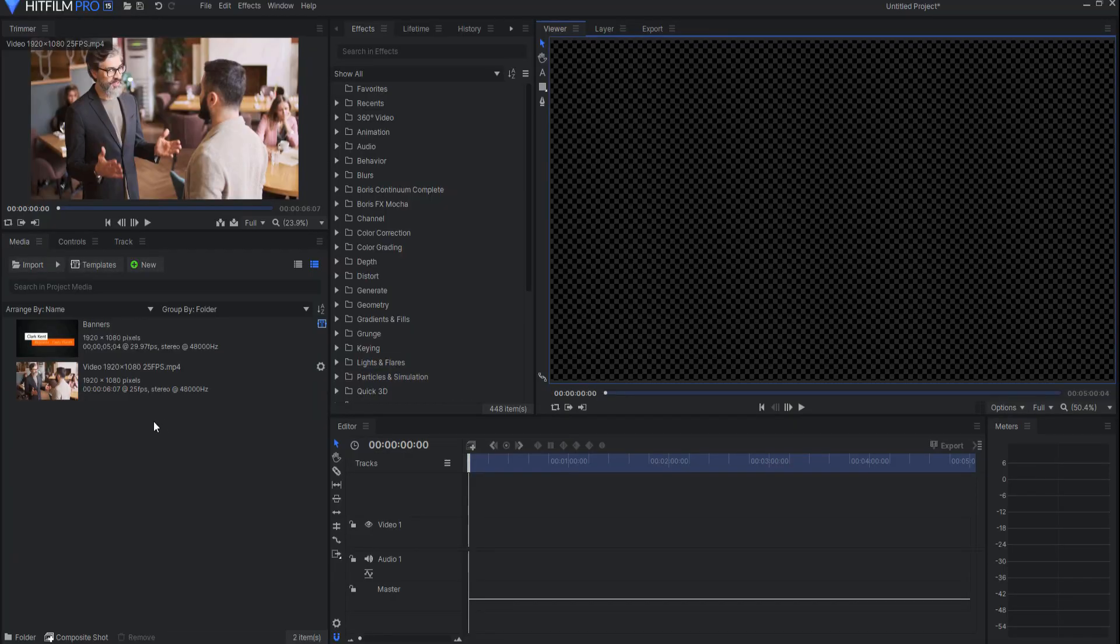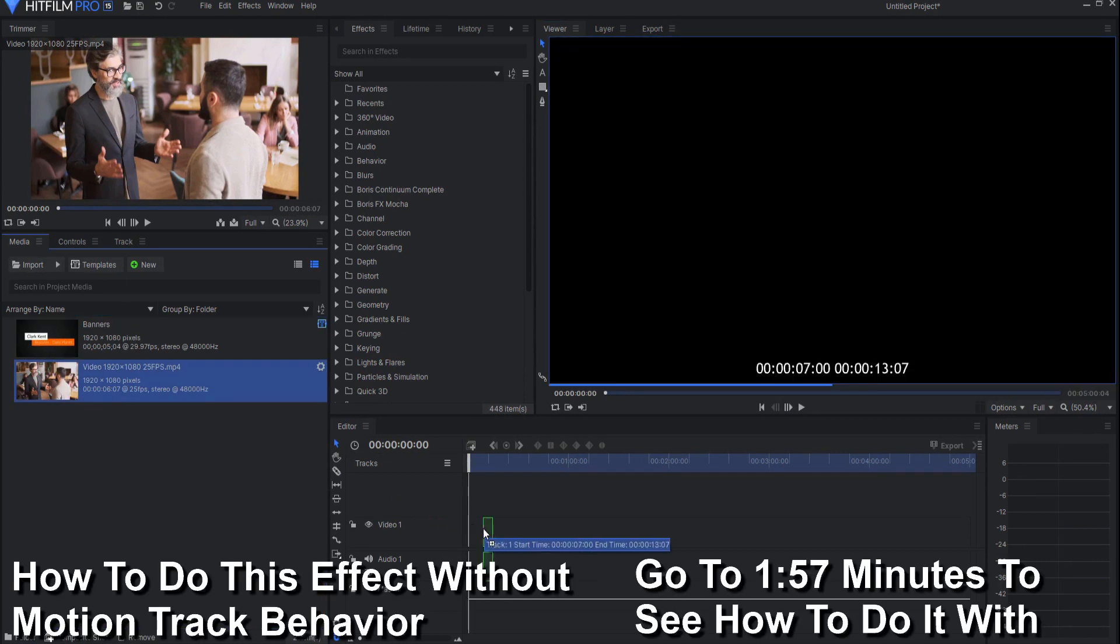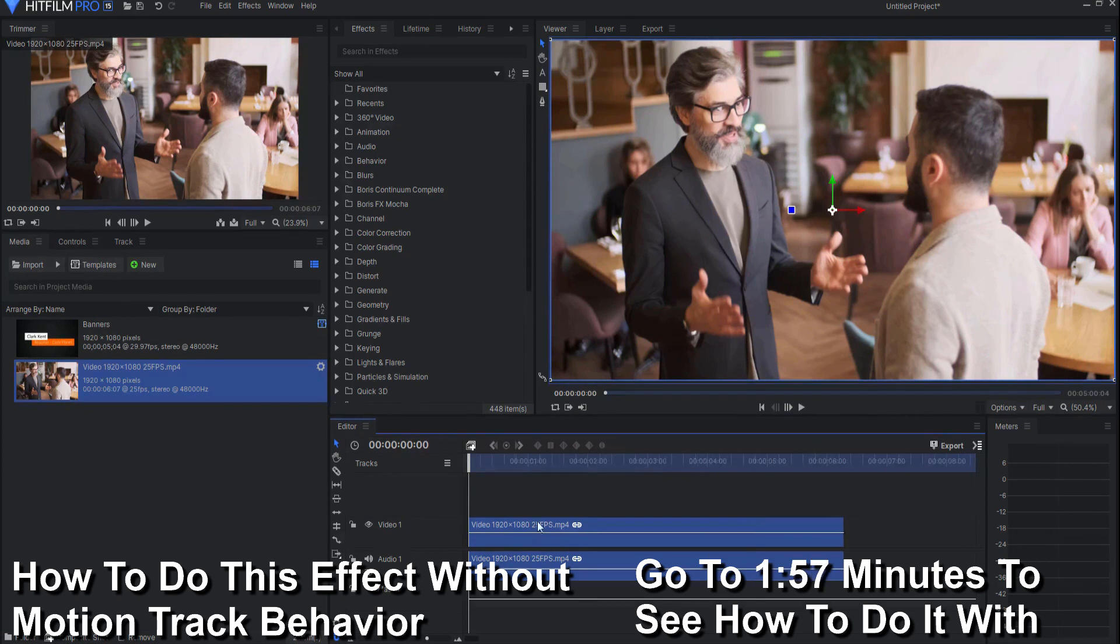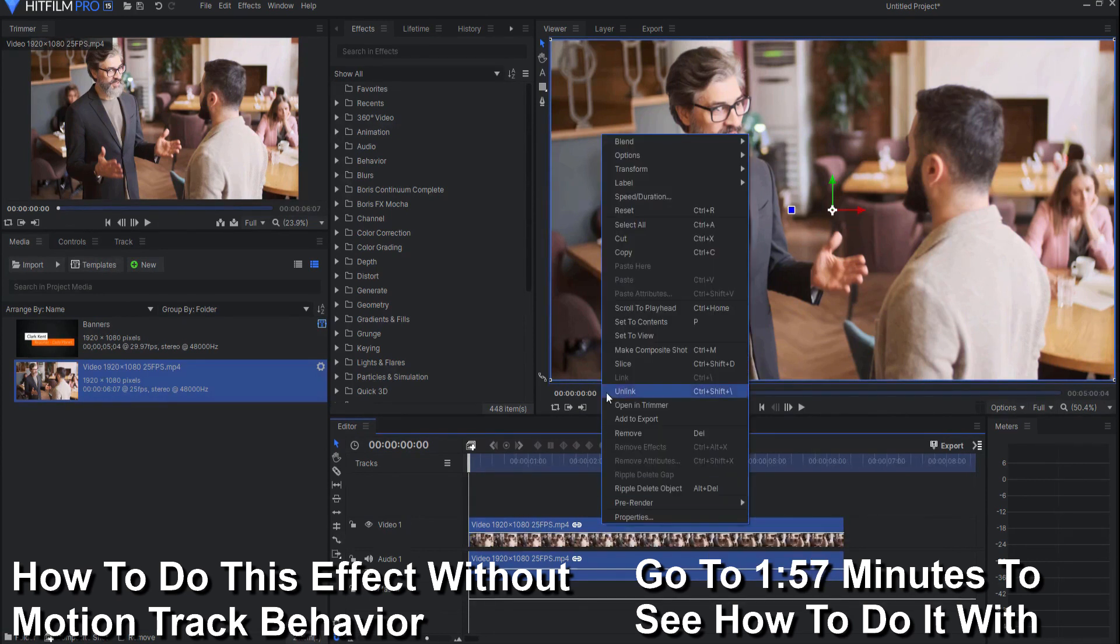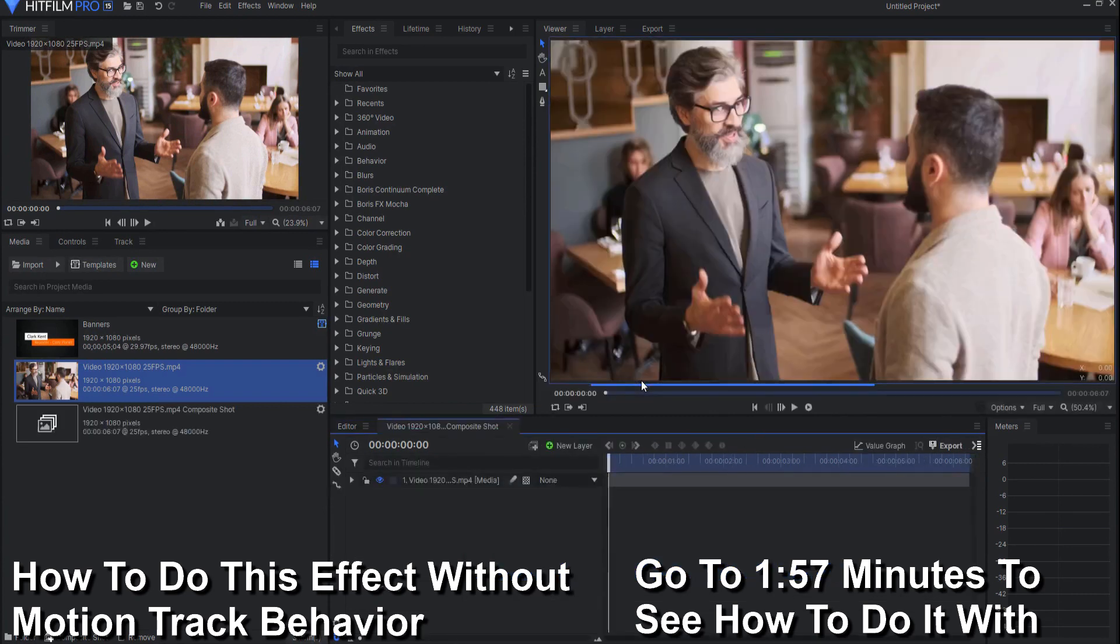If you have a version of HitFilm that is previous to Pro 15 or if you have HitFilm Express, this is how you do it. You would have your footage and in this case it's just a couple of guys talking. What you would have to do is right click on this footage and make it into a composite shot, clicking OK.